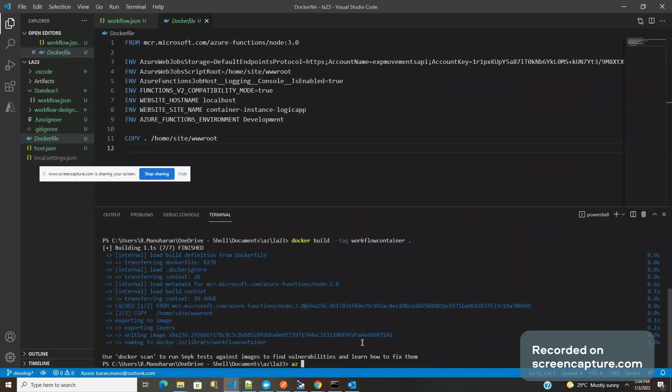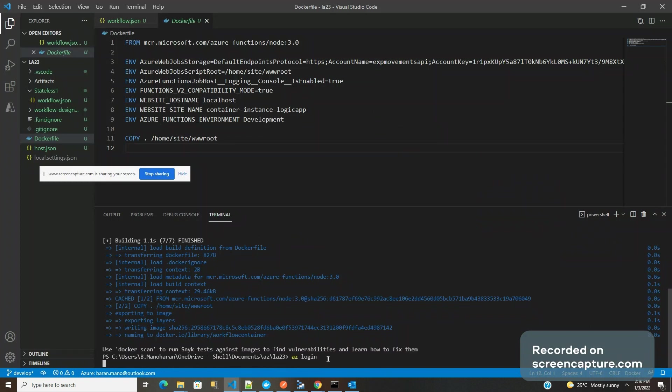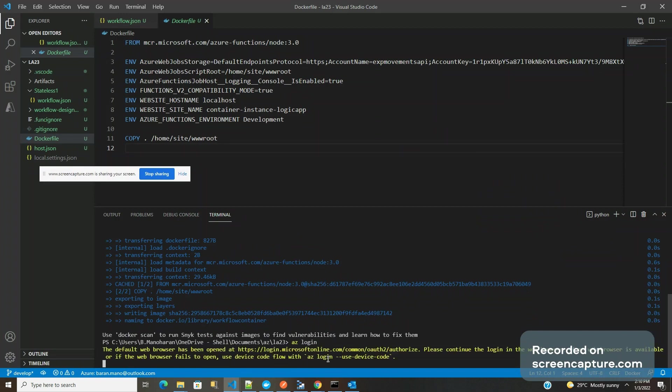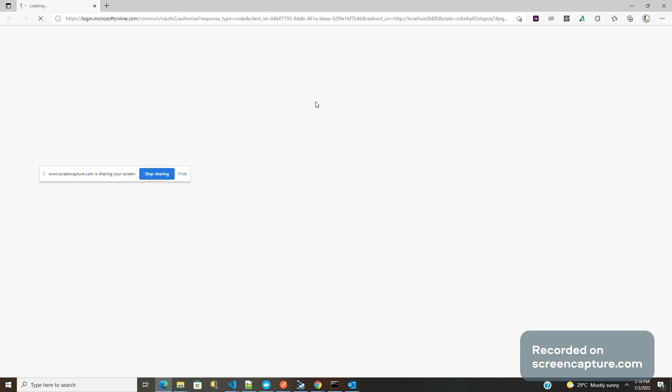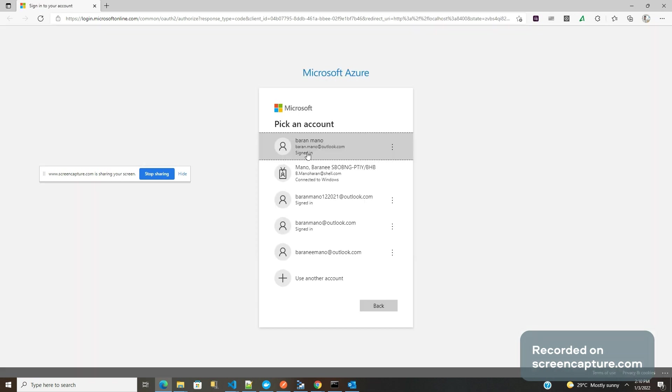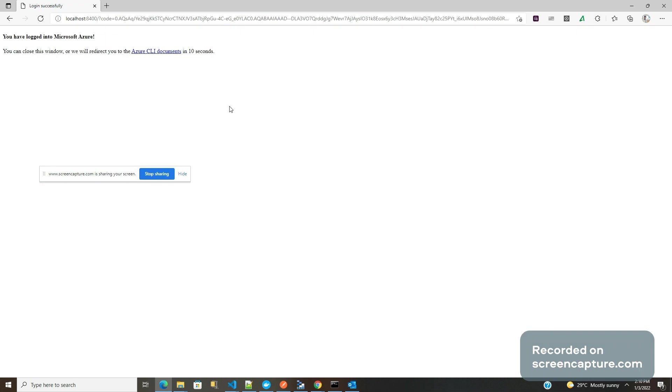In order to upload that into the right ACR, first I need to perform AZ login. Open default browser so that we can log in. Okay, this is done.